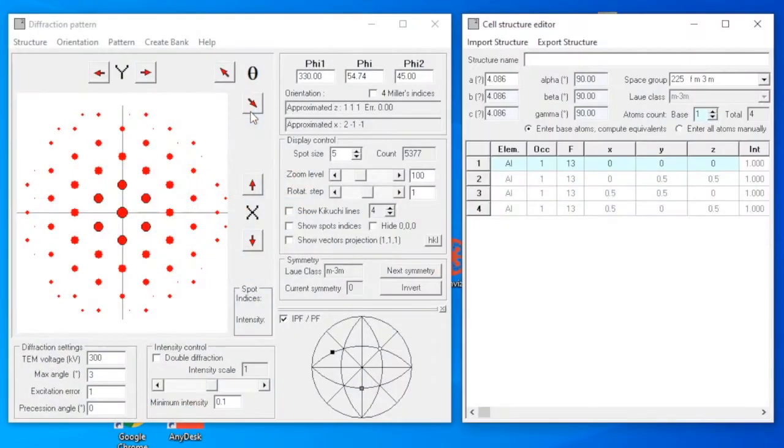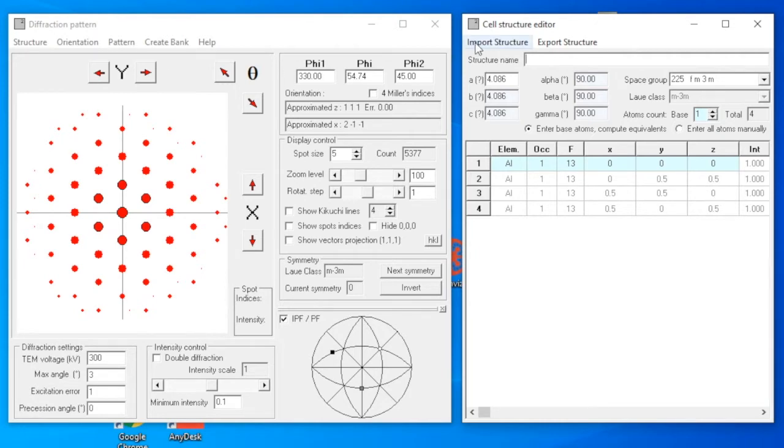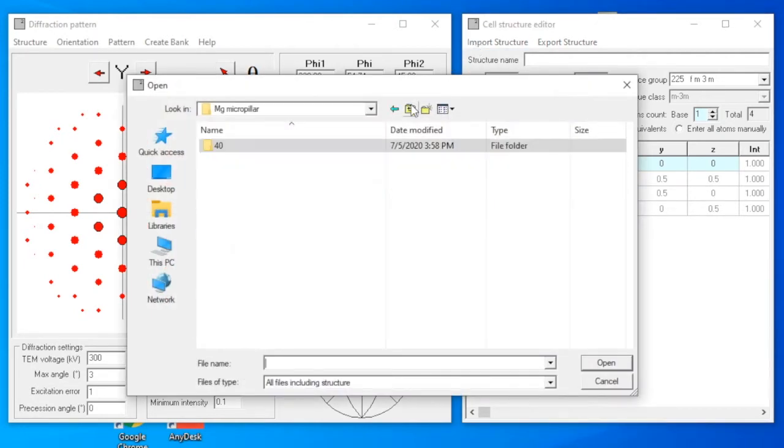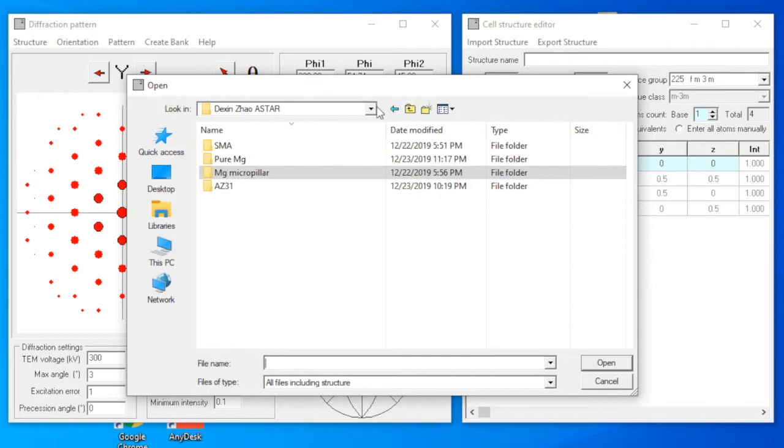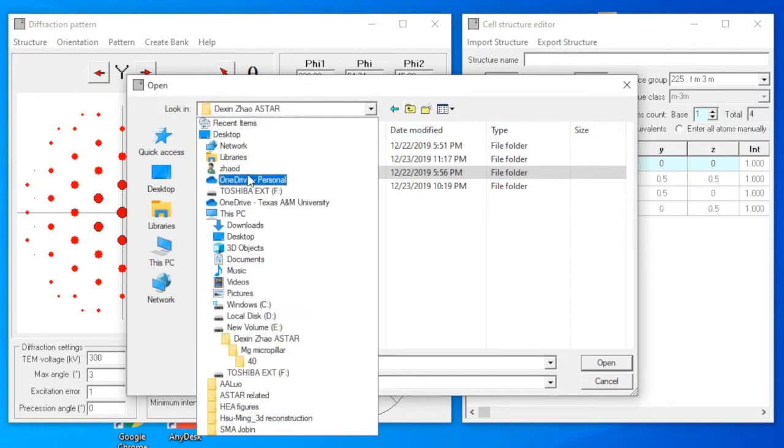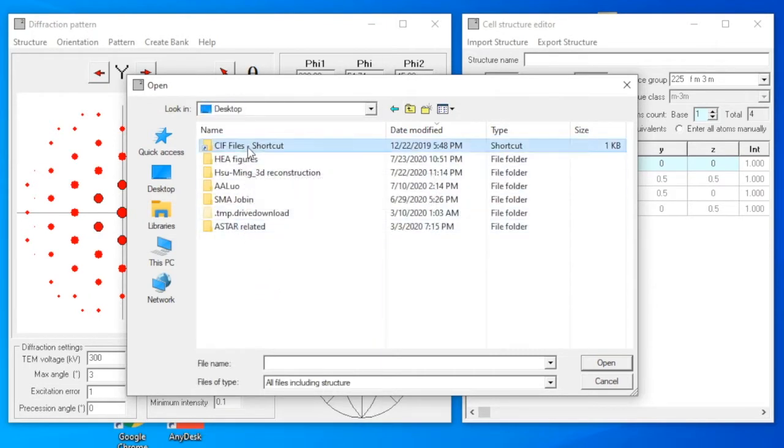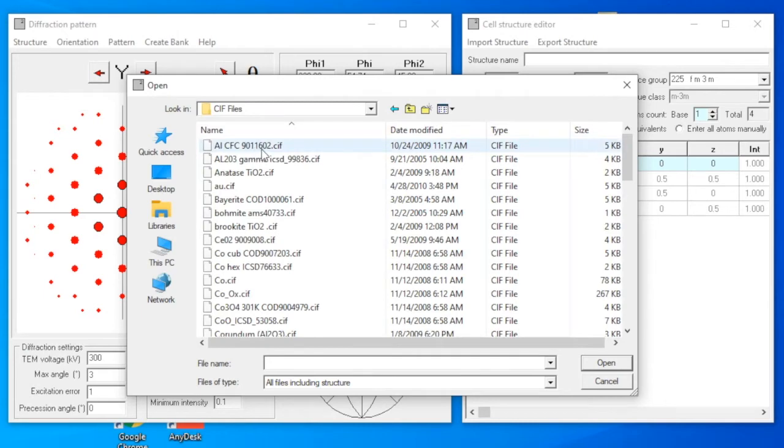What you see here is the diffraction pattern from the reconstruction of the previous work. From the cell structure editor, click on import structure. Since we know it is gold, we can just select the cif file of gold, which is the au.cif file.